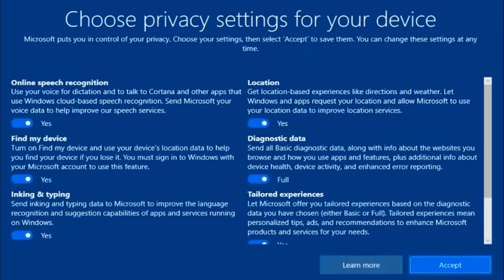Our installation is complete. Here you need to choose the privacy settings and click on Accept. I am keeping it as default. Just press the Accept button.